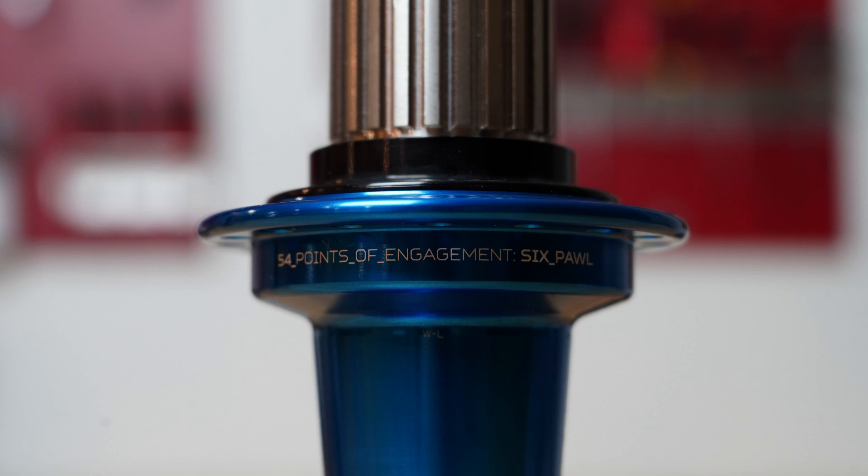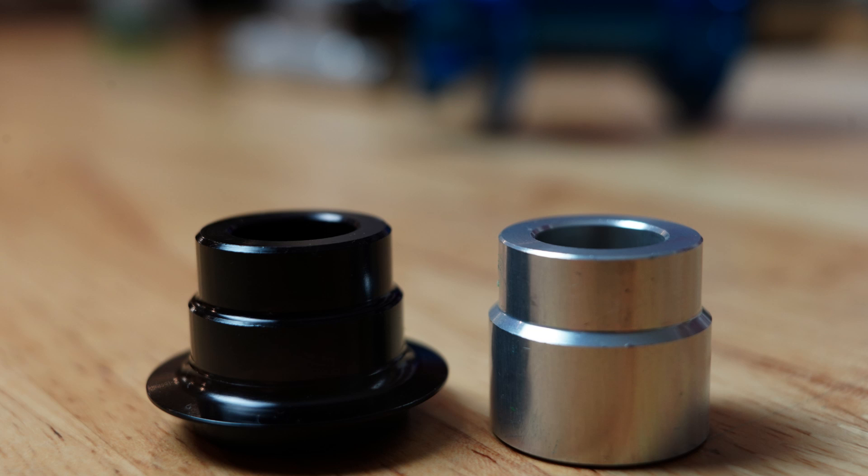I also don't like that they've lasered freehub body info under the hub's shell when it's the freehubs which are interchangeable, and it would be great to see the end caps lasered with what model they are, which would make servicing and swapping out a lot easier.